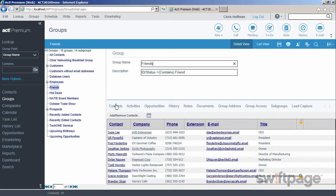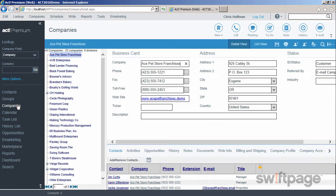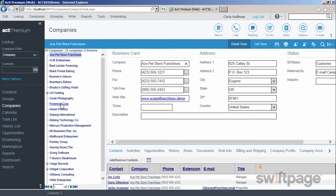Now let's look at companies. A company is a type of group where all contacts are grouped together based upon the company where they work. Both companies and groups have a list on the left side that allows you to easily navigate to any specific company or group in your database.